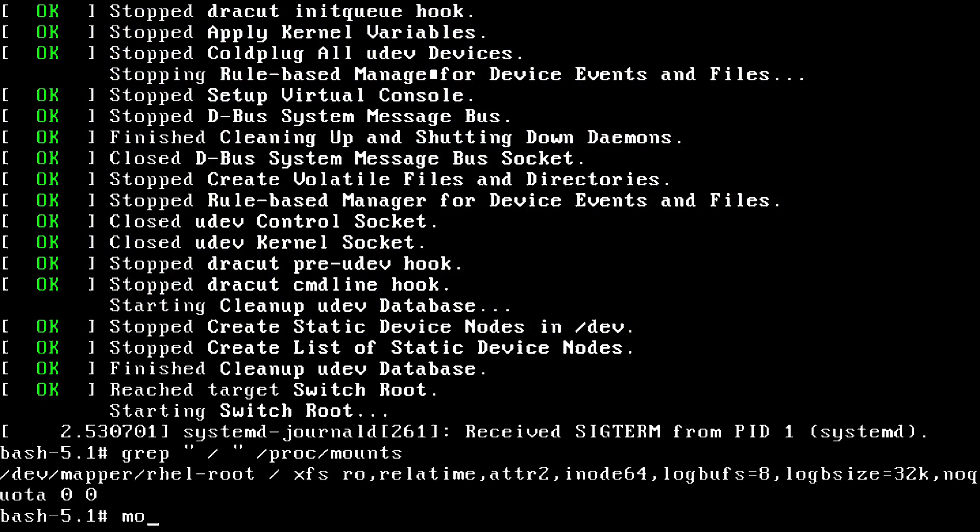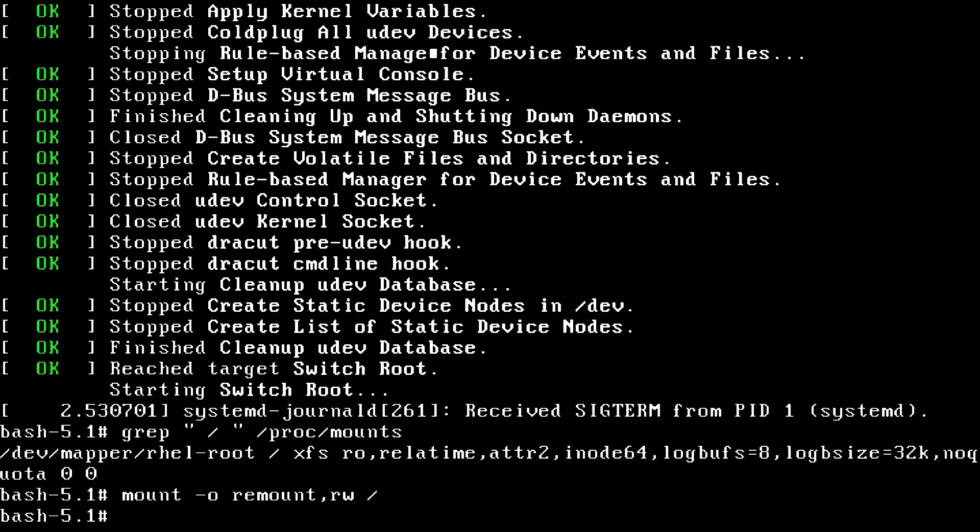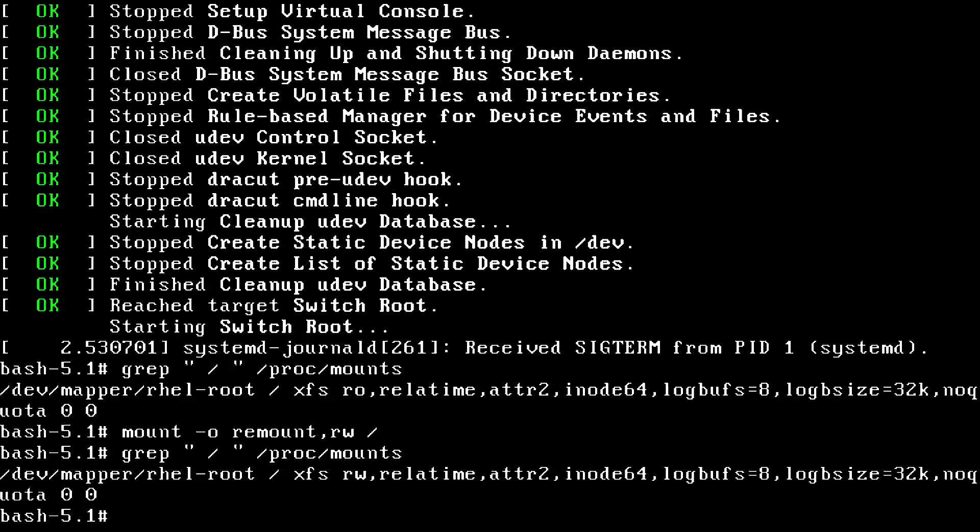So now to get this writable, we can do mount dash O remount comma RW for read write, and then forward slash for the root directory. Press enter, and then I'll go back up to this grep command. We can see here that my root file system is now mounted in read write mode. Cool.